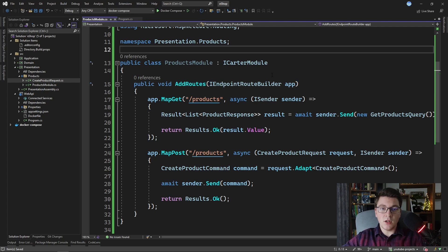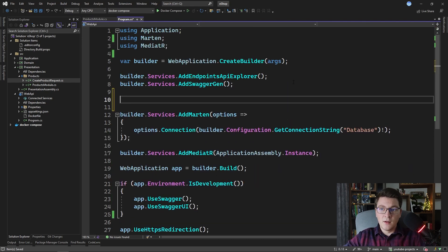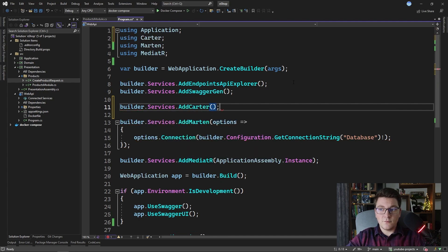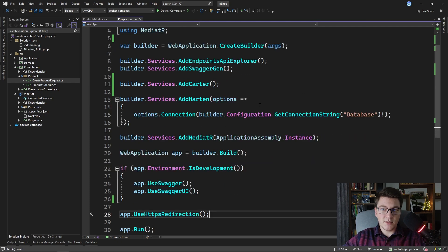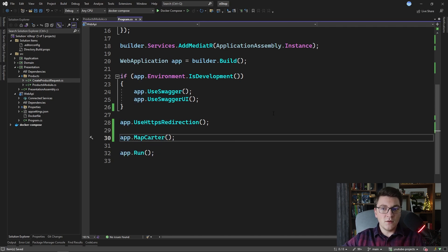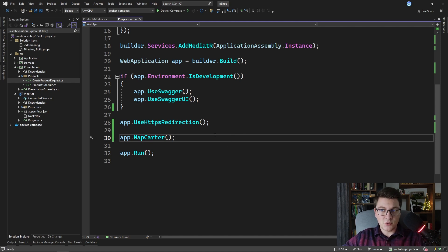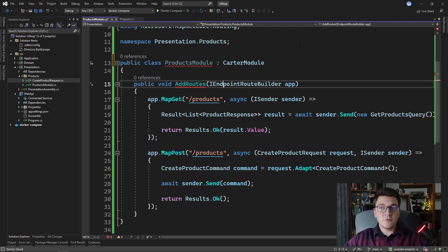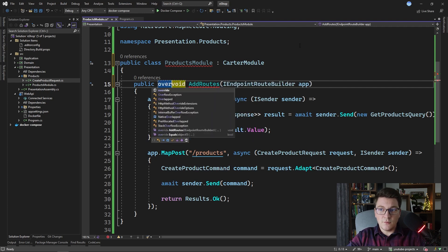Back in the program file, we have to call a few methods to configure our minimal API. One of those methods is on the iServiceCollection interface and it's called AddCarter — this takes care of registering the services required by Carter. We also have to register our minimal API endpoints by calling the MapCarter method. What this does is find all implementations of the iCarterModule interface and call the AddEndpoints method on each implementation. Instead of implementing the iCarterModule interface directly, we can implement the CarterModule class and override the AddRoutes method.